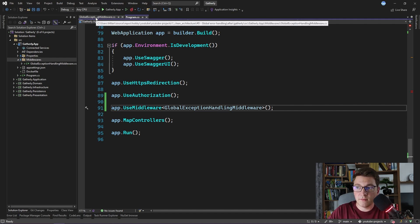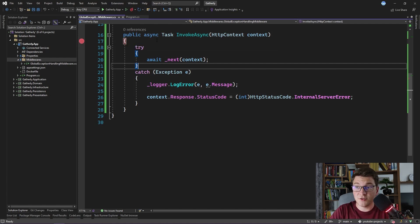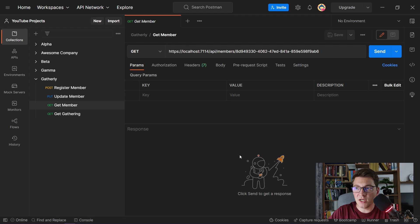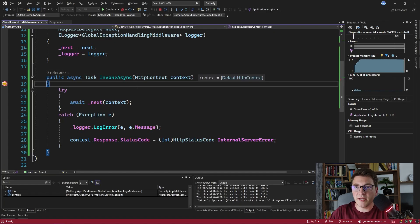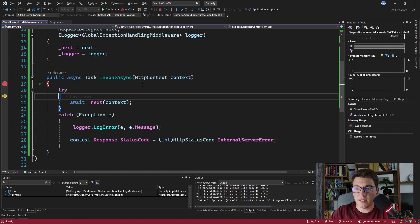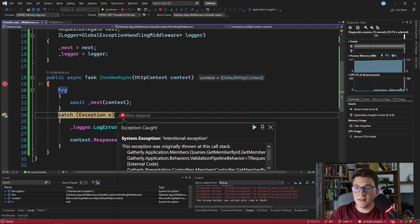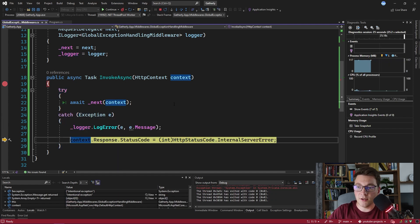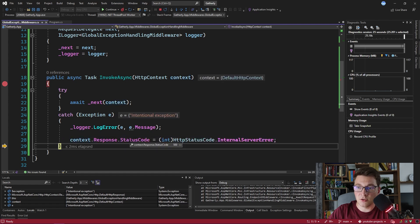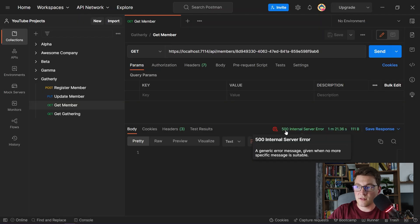I'm going to add a breakpoint at the start of our middleware and start the application to show you it in action. Here inside of Postman, I have a GET request for getting a member from the API. I'm going to send this request. As you can see, we hit the breakpoint inside of our global exception handling middleware. There's an intentional exception being thrown here — I'm manually throwing it to illustrate how our global error handler works. We log the error, change the status code from 200 to 500 internal server error, and return our response. Back in Postman, we are indeed getting a 500 internal server error response from our API.